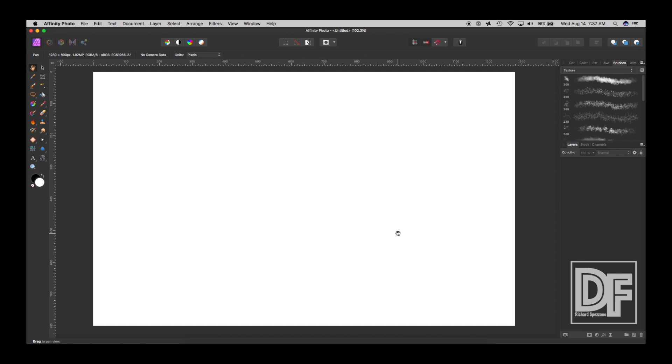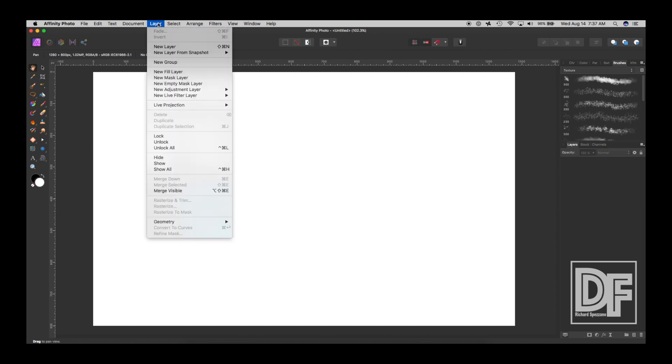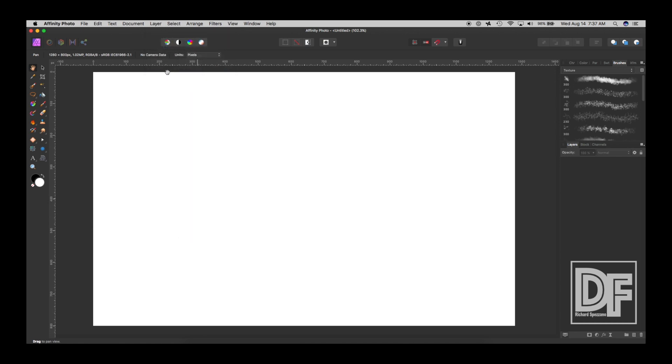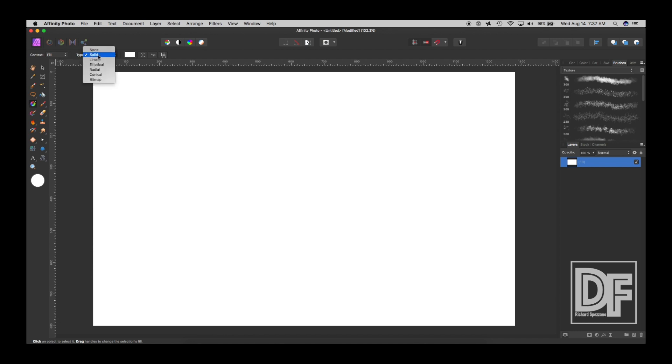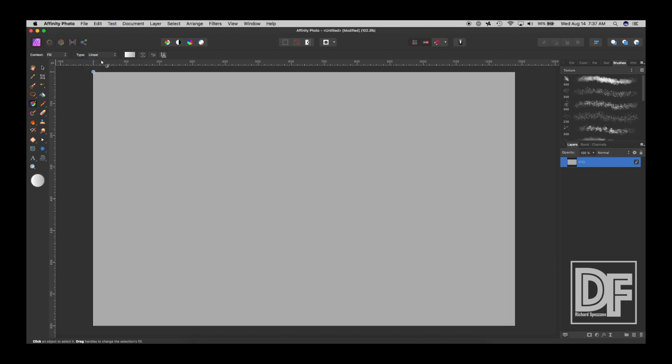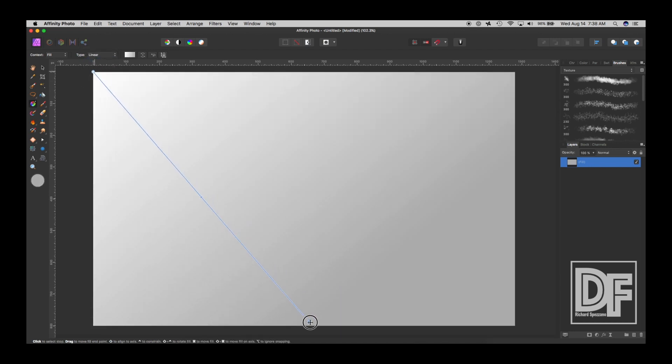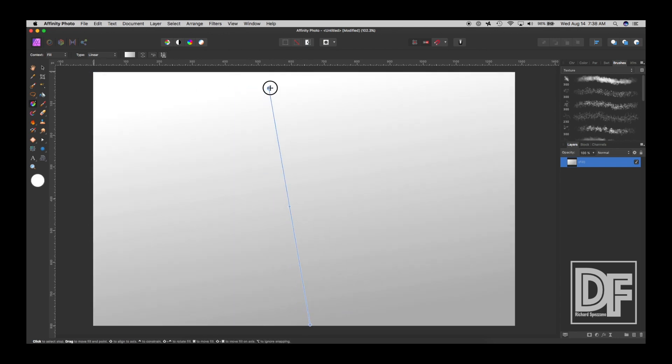And then the next thing I'll do is I'll go to Layer and New Fill Layer. And normally fill layers are solid, but you don't have to have it solid. So I'm going to choose up here in the drop-down and call it Linear. And what Linear does is it brings these points in. So I'm going to go from top to bottom.